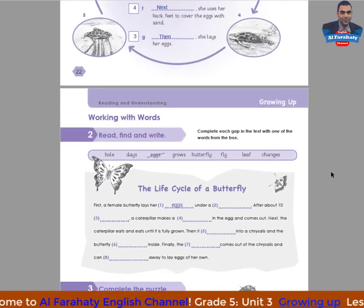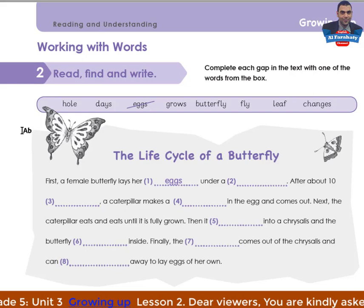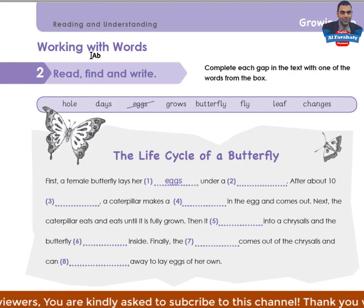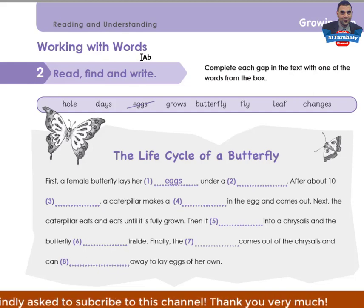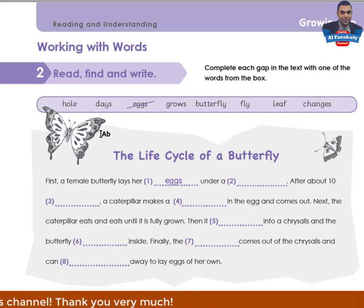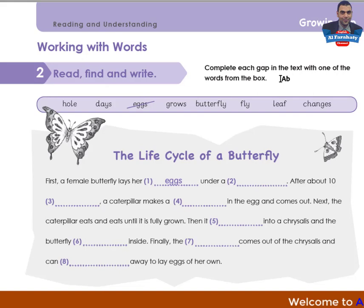Let's go to page 23. Dear students, take care here. In each unit we have a 'Working with Words' section. You are asked to find the difficult words, look them up in a dictionary, write them in your vocabulary book, and memorize them. Activity 2: Read, find, and write — complete each gap in the text with one of the words from the books.